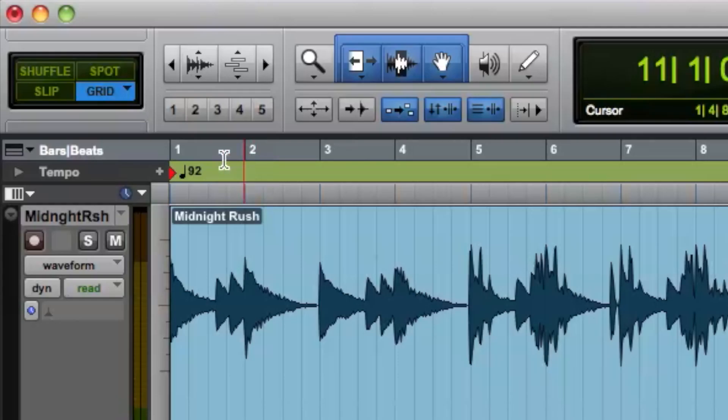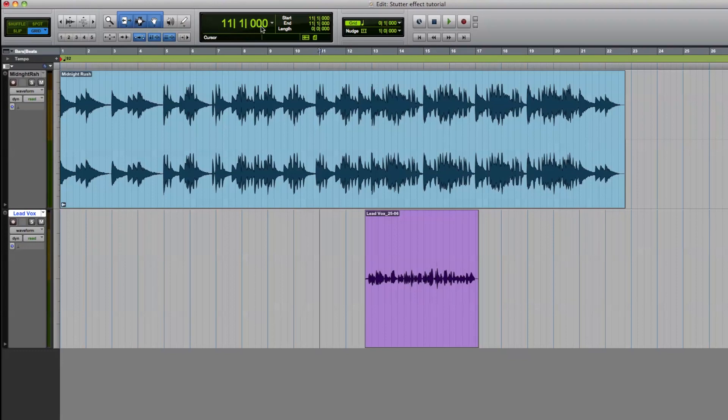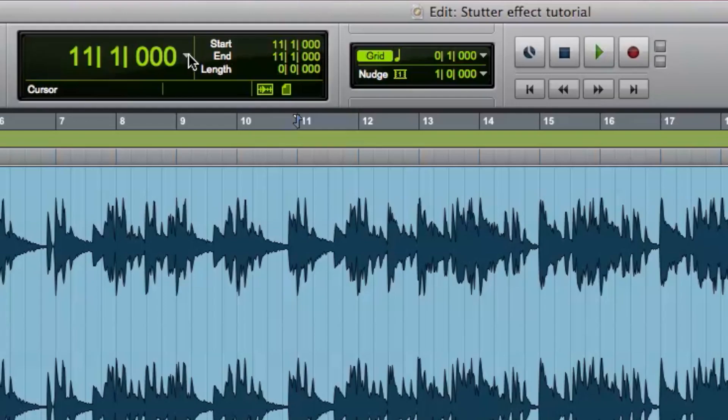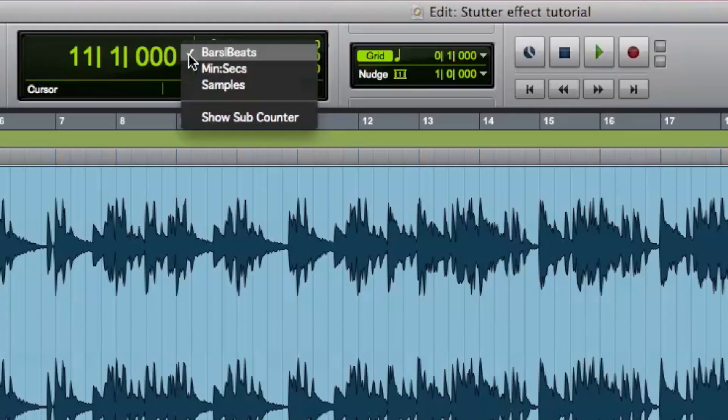Now make sure the Edit Mode, which is on the top left corner of the toolbar, has Grid Mode selected. Also, make sure that the Location Display is set to Bars and Beats.